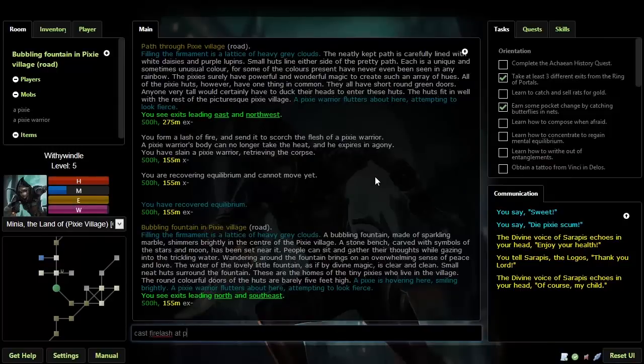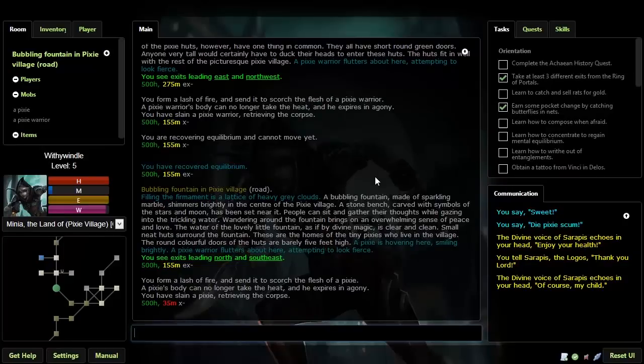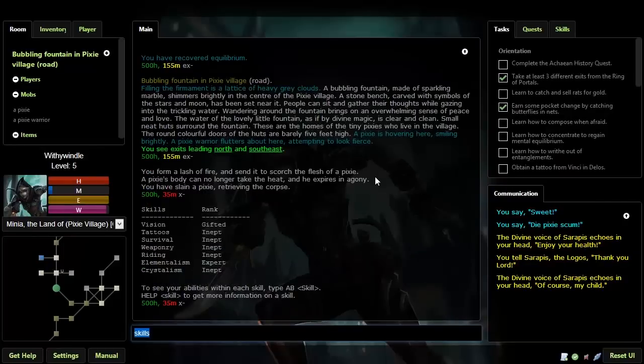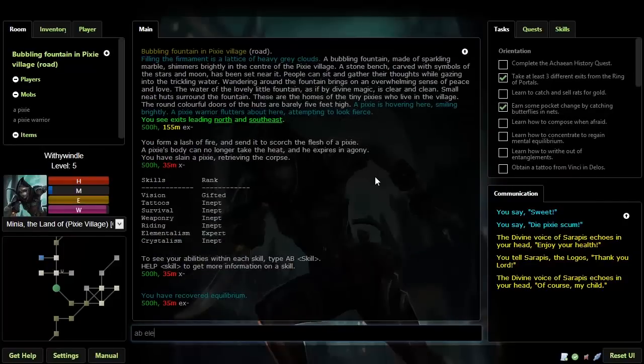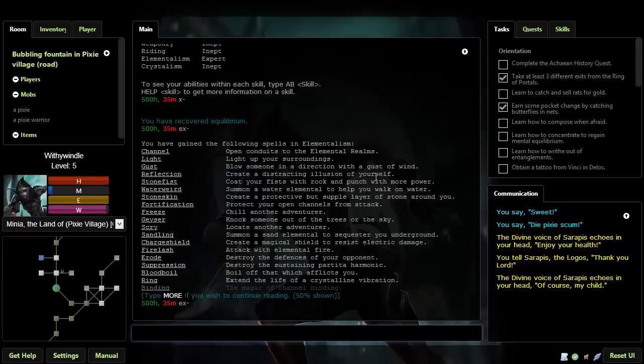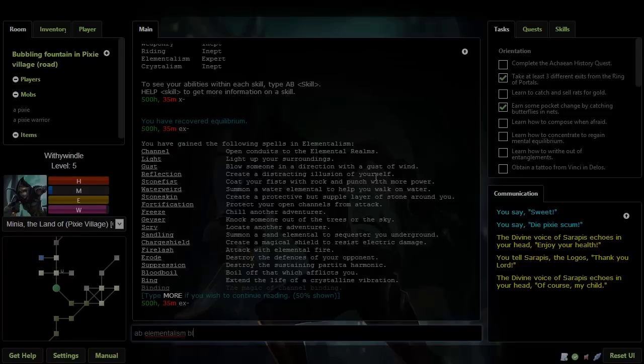The rooms are connected by exits, such as north, northeast, up, down, and so on. There are millions of rooms for you to explore in Achaia, and in each you might find monsters, NPCs, items, or other players.